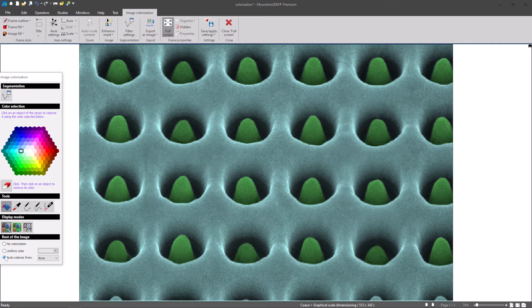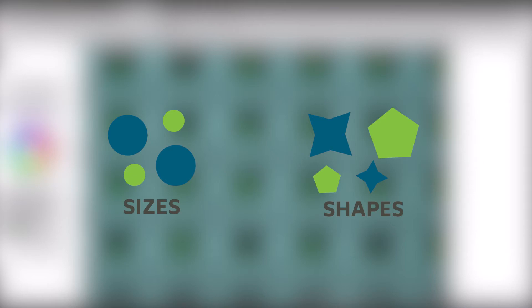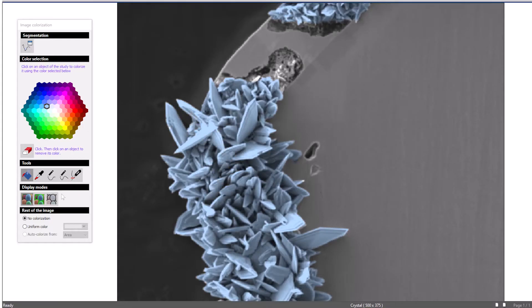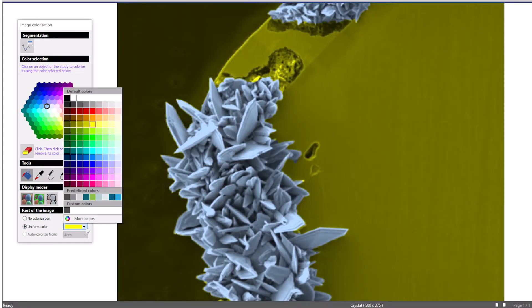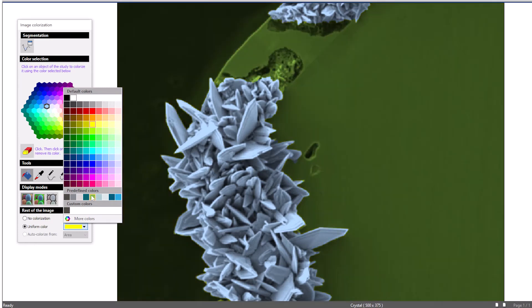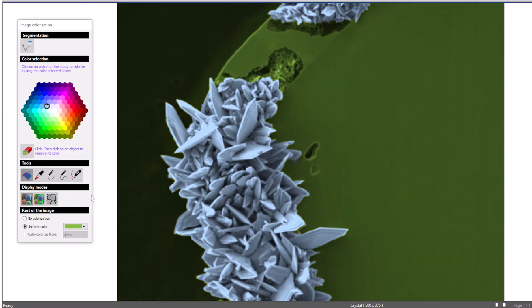The software is capable of colorizing the remaining objects in the image based on their size or shape. You can also choose a background color with which Mountains will colorize the rest of the image.